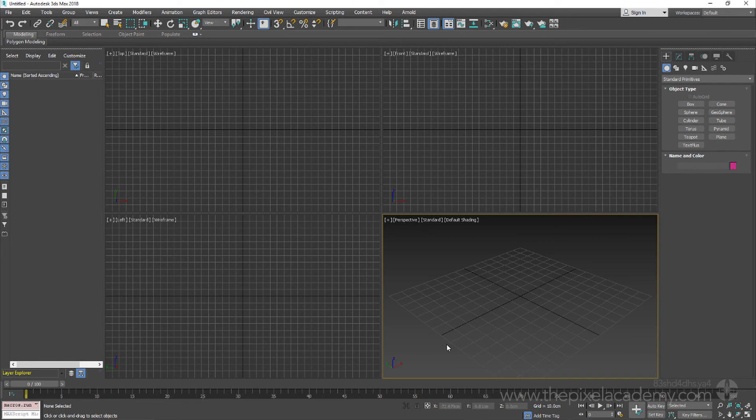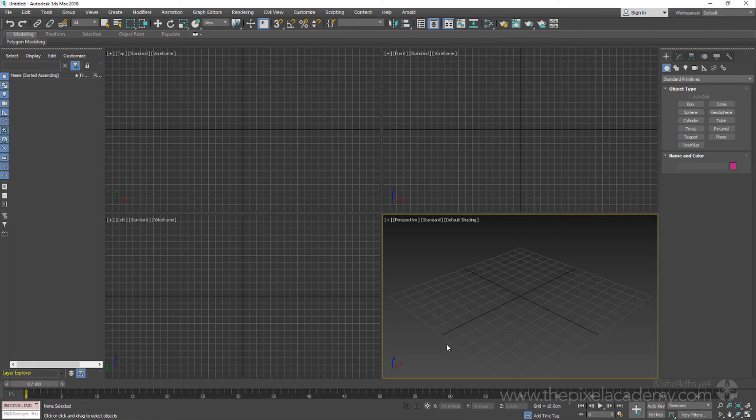What we will find now is that whenever we use application functions such as open, import, export, or even set up a render output path, we will automatically be taken straight to the appropriate folder in our project route.